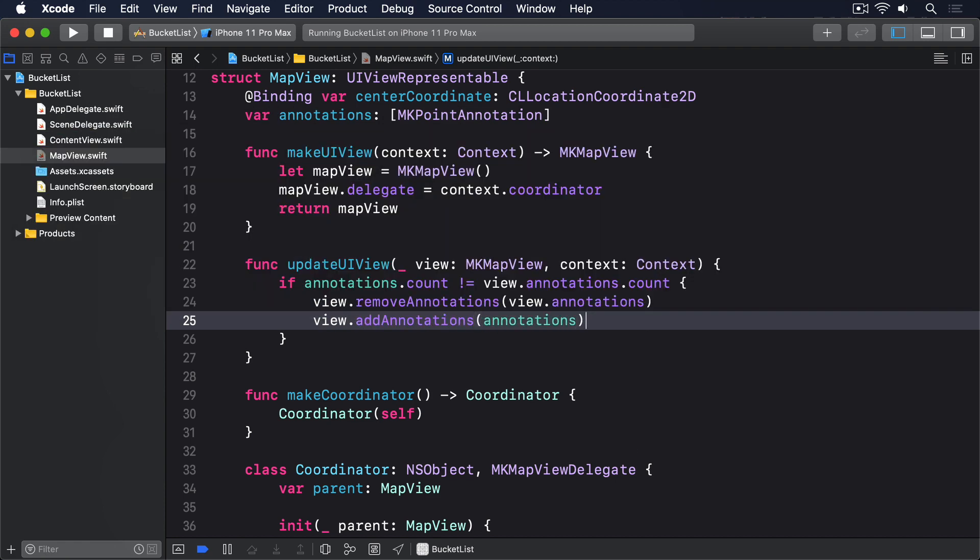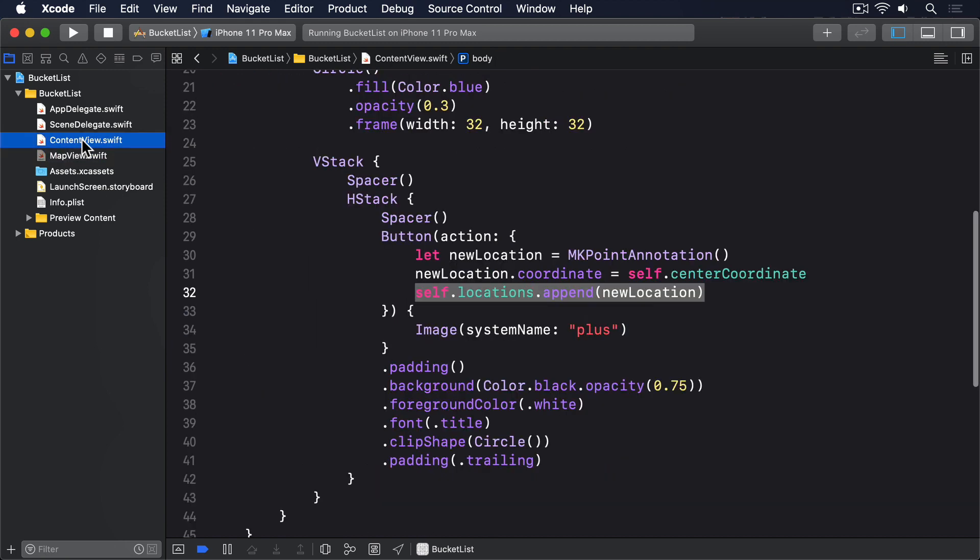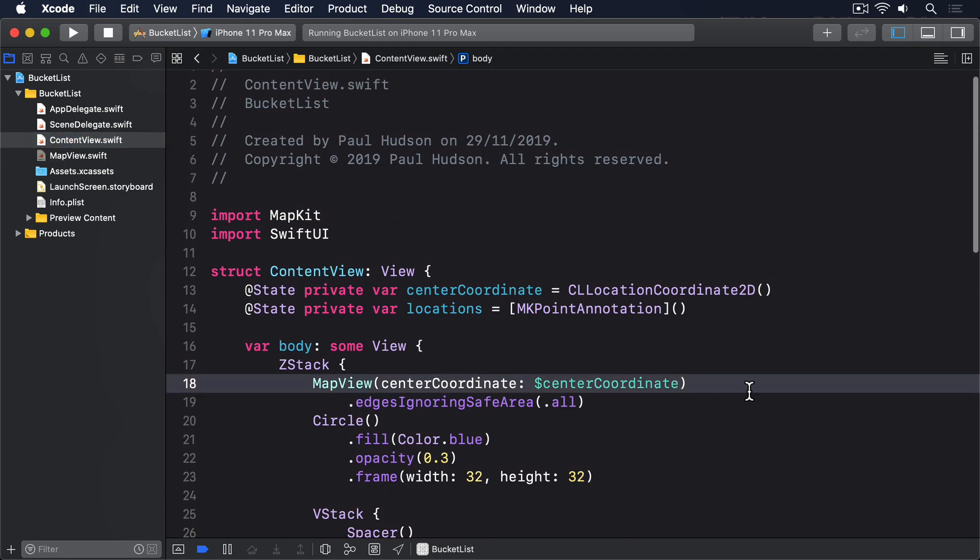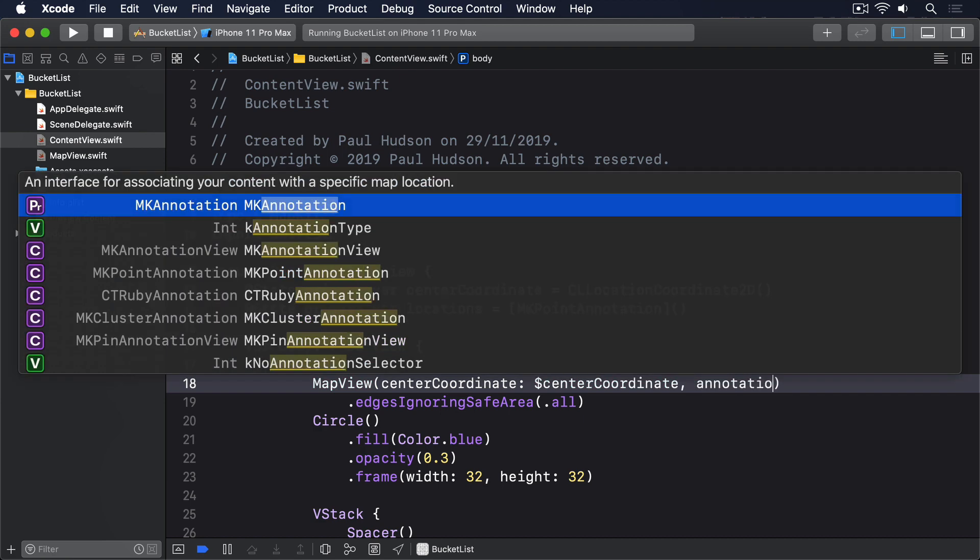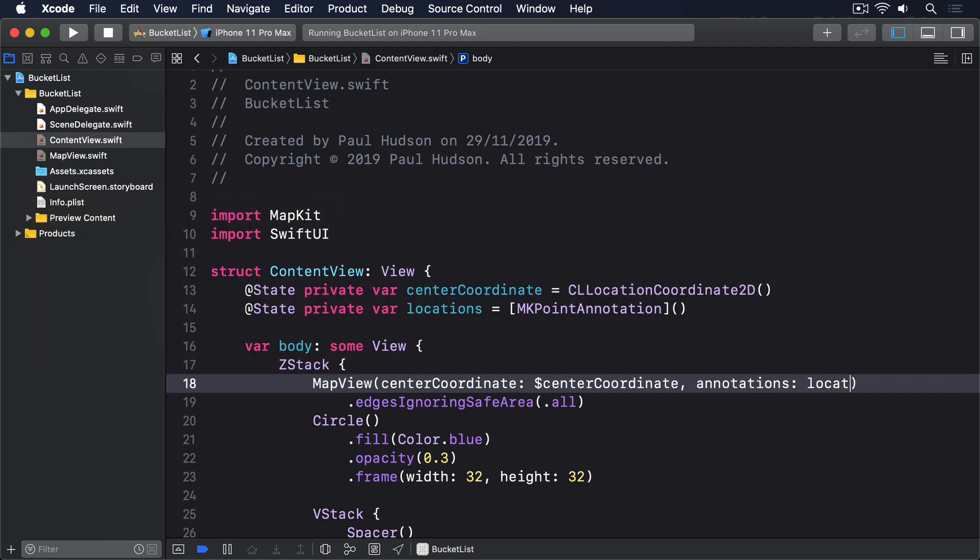Finally, update content view, so it sends in the locations array to be converted into annotations. Annotations locations. That's enough map work for now, so go ahead and run your app again.